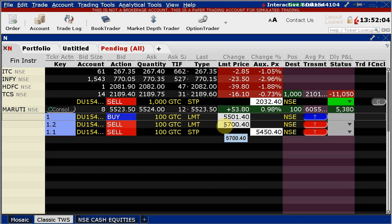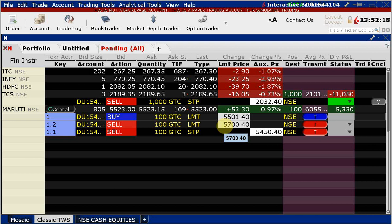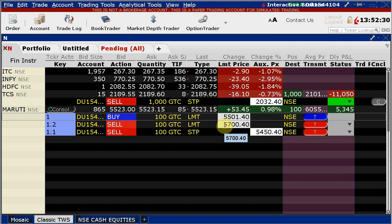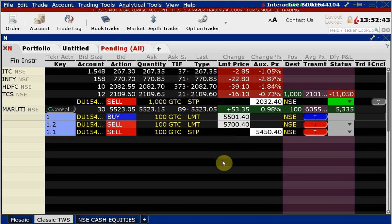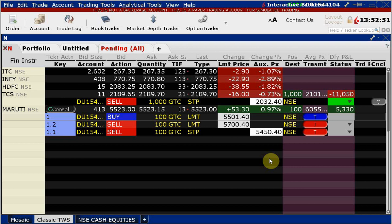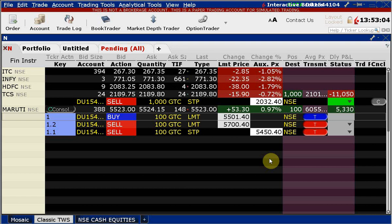The bracket order elements only kick in once the limit order is executed. So if the market goes directly from 5523 to 5700 without ever coming down to 5501, the 5700 sell order will not be executed. The bracket order elements of the bracket order only kick in once the limit order is executed. Is everyone following? Some faces are not very encouraging.